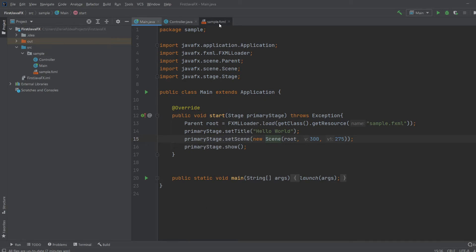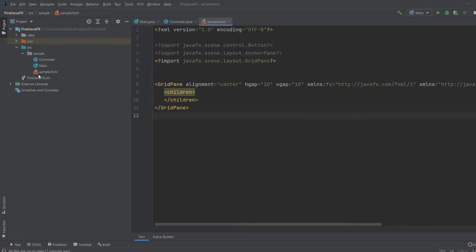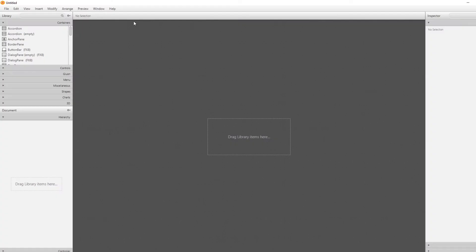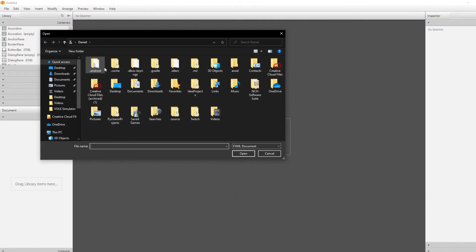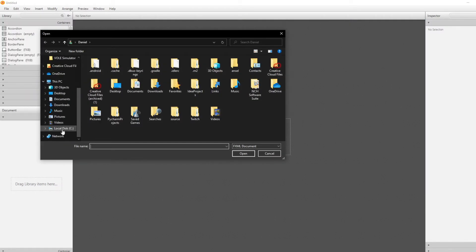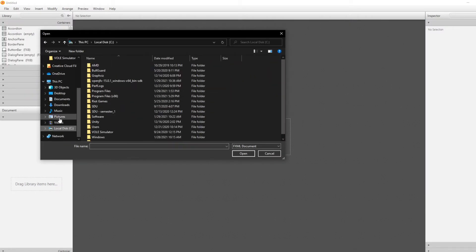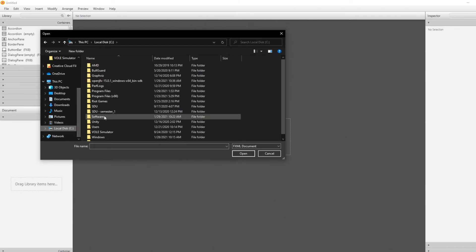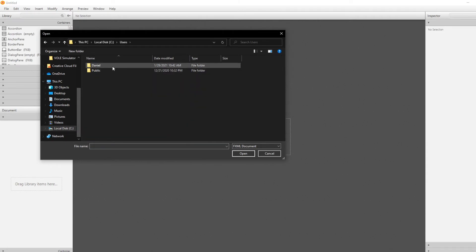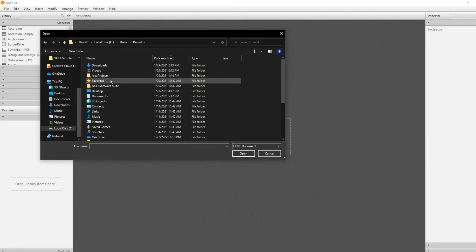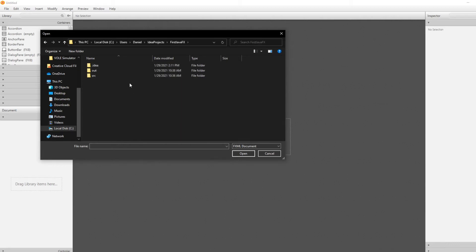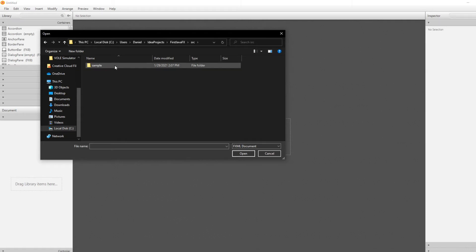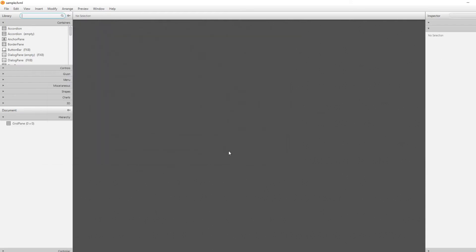So, we would just need to find this specific FXML document inside SceneBuilder. So, we would just go file open. And we would have to find it. So, I know mine is hidden in my local disk under users, under me, under IDE project. Then we have the first JavaFX document. Then we would go to source. And then we have the sample package. And then we've got the sample.fxml document, which we will open,